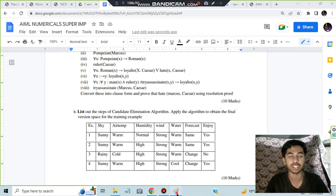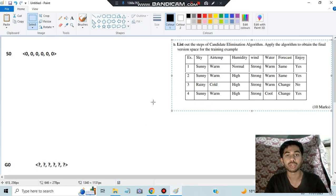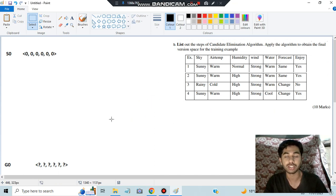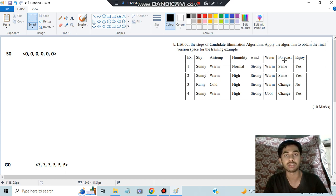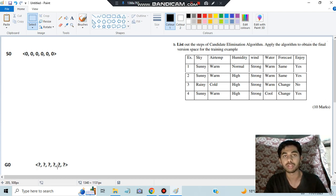Without wasting any more time, let's get started. Initially, the first thing you have to write is S0 — the specific hypothesis — filled with all null values. There are six columns here, and the last one is the target attribute (yes or no). For the general hypothesis G0, we fill each value with question marks.